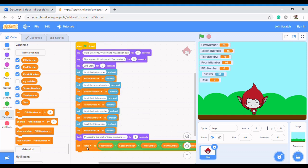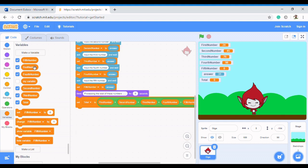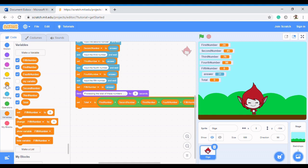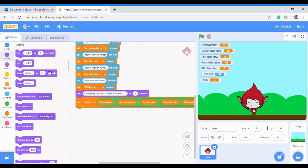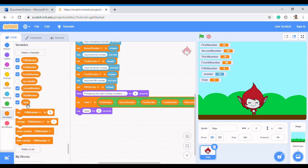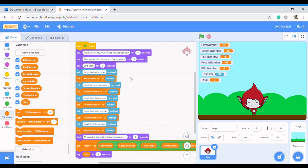The last thing we want to do is make the sprite print out our total. We just say 'Say total for five seconds', and our app is ready.